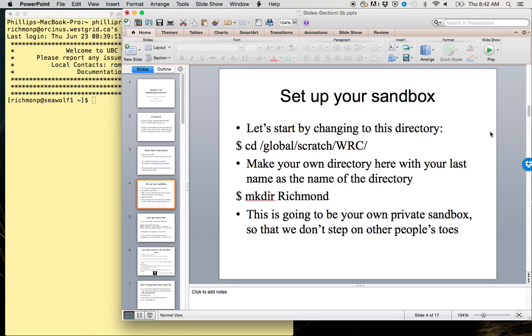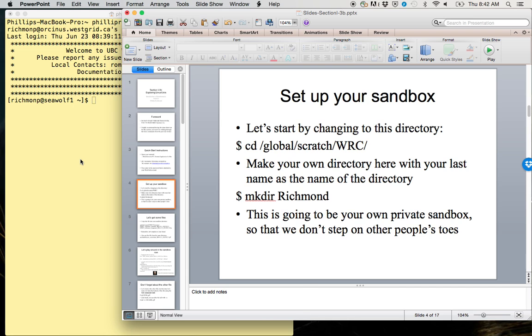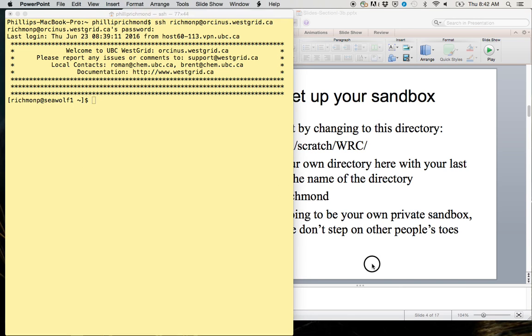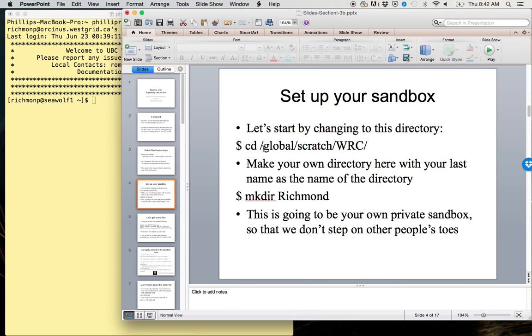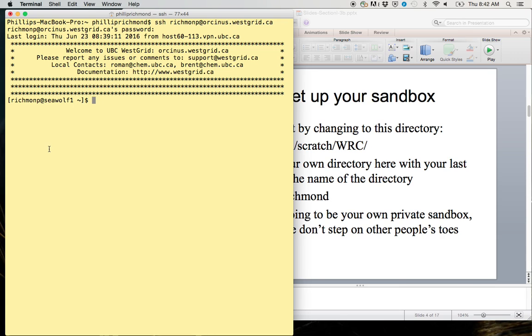The first thing we want to do is set up our sandbox. When I say sandbox, I'm talking about an area where we can essentially play around and practice different commands without stepping on other people's toes, deleting other people's files, or having naming issues. It's good to have a directory like this.